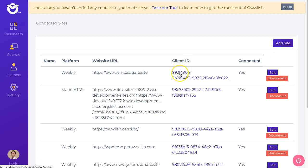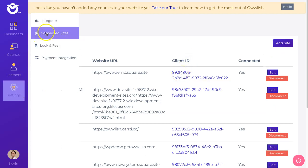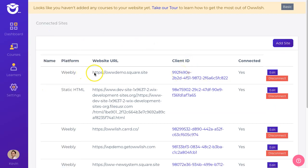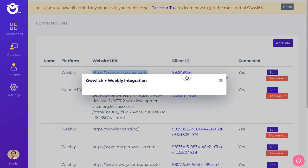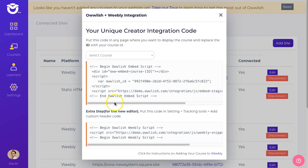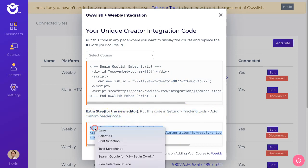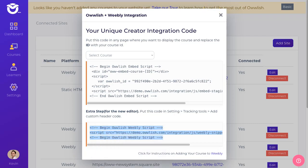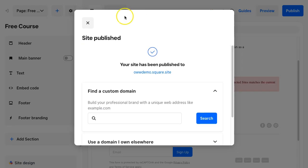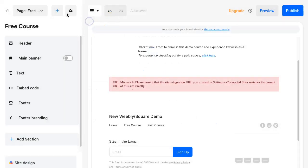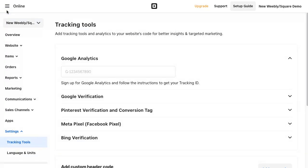We're going to do one more step to make that fully compatible. We're going to go back to my dashboard. We're going to go to Connected Sites. We're going to find our website. Click on that again and then this second step is going to be important. We're going to put this in Settings, Tracking Tools, and add custom header code. Let's just grab this here.